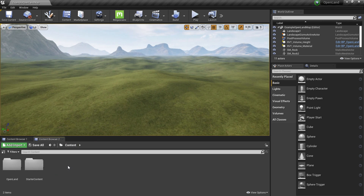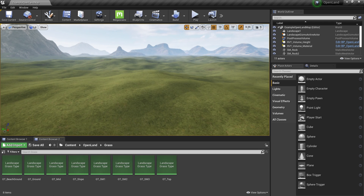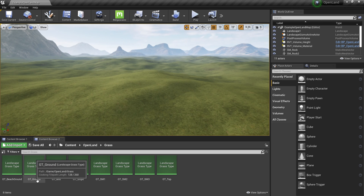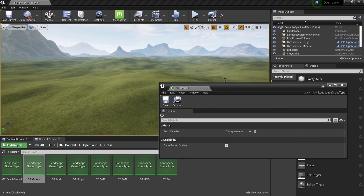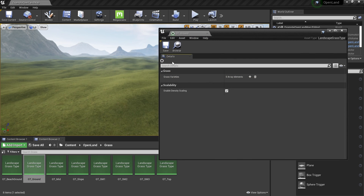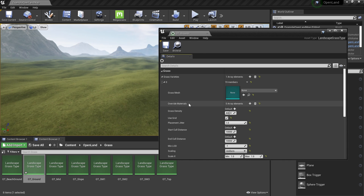Here's how to do that. I'm going to open the OpenLand grass folder and here we have a file called 'gt_ground'. This is a Landscape Grass Type file — this is something in Unreal Engine. I'm going to open this and now I have something like this. I'm going to add some items over here.